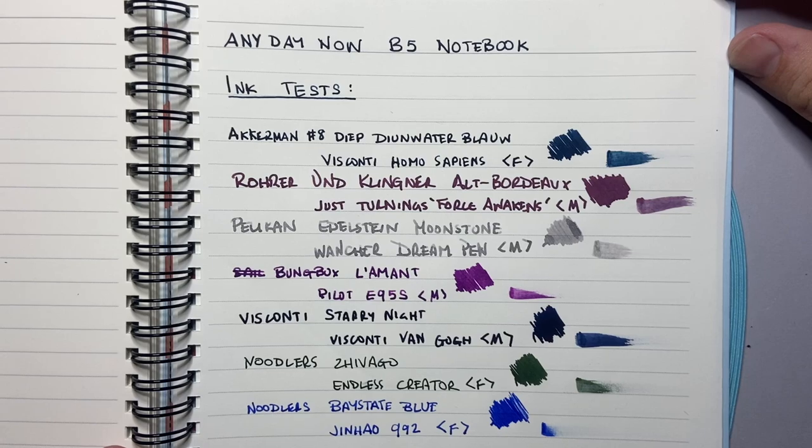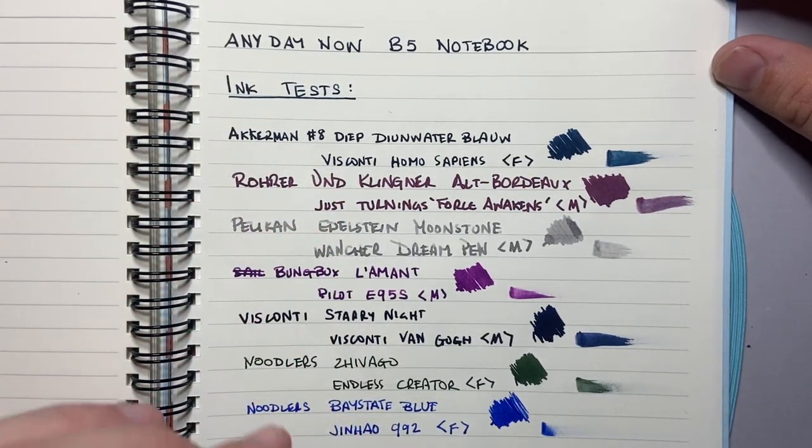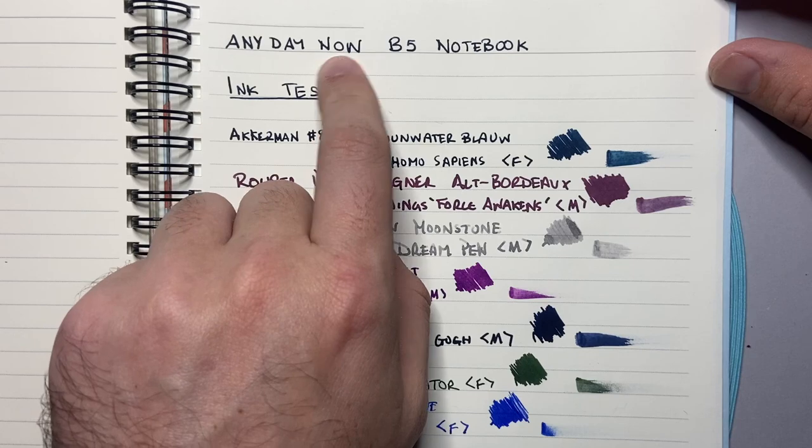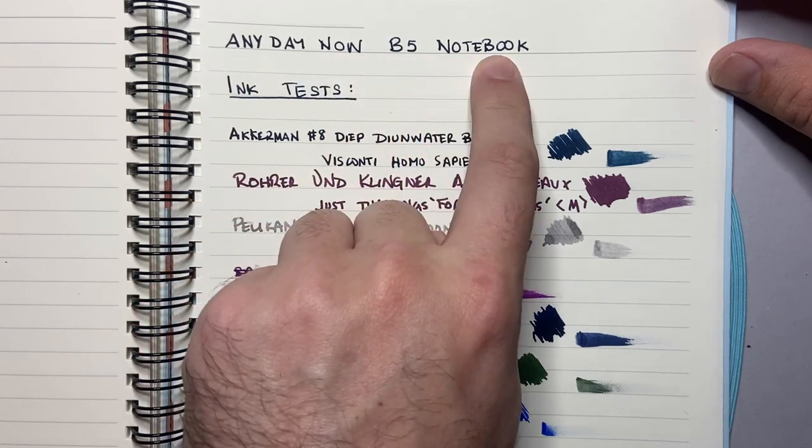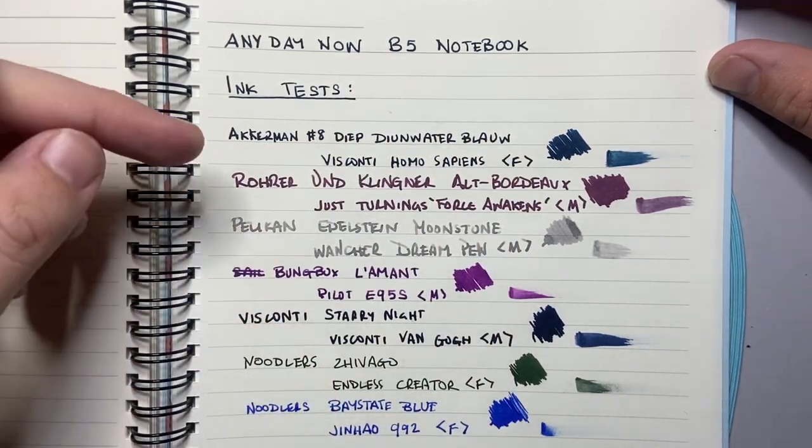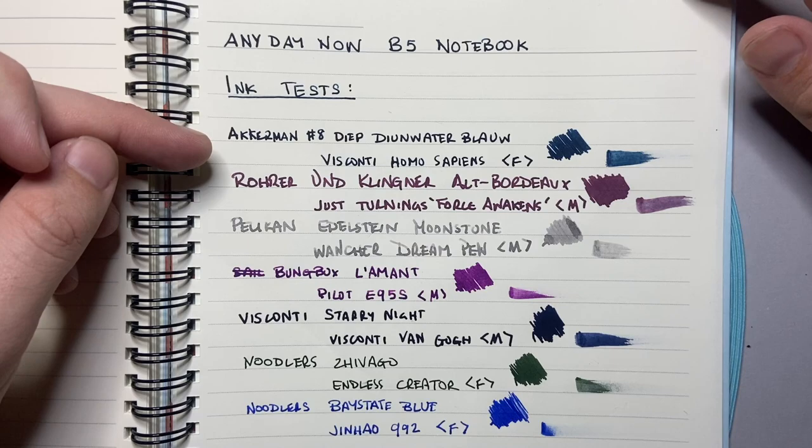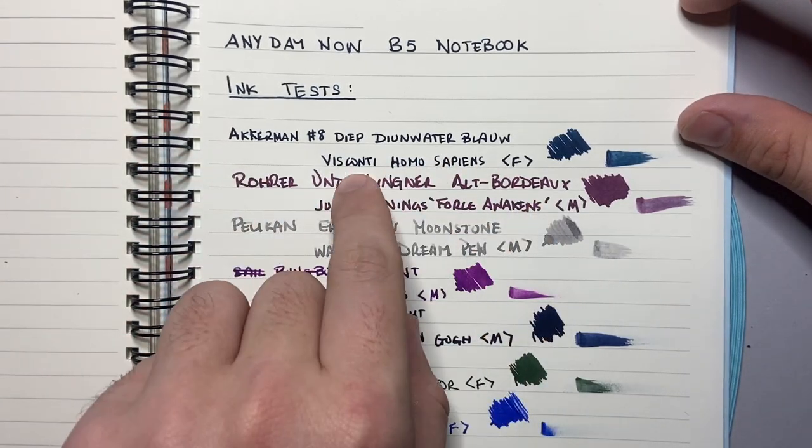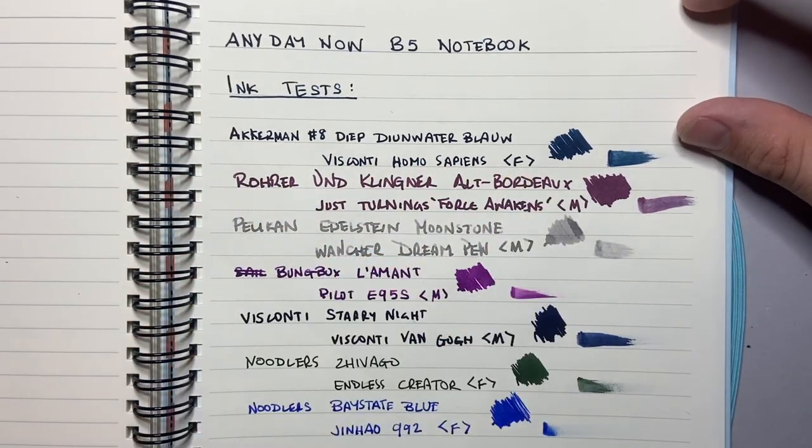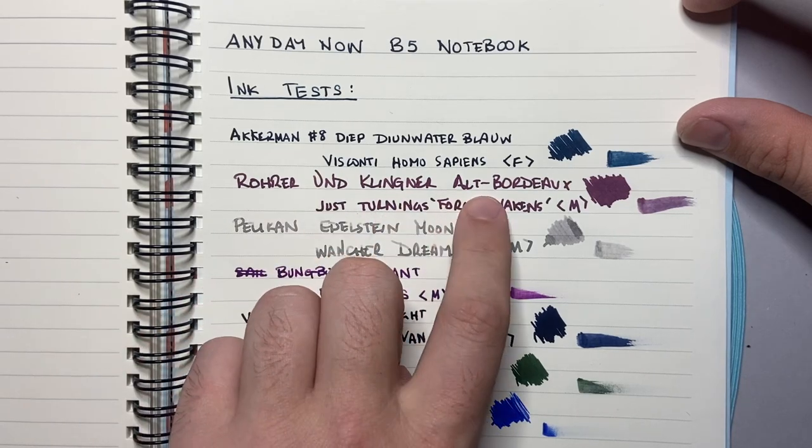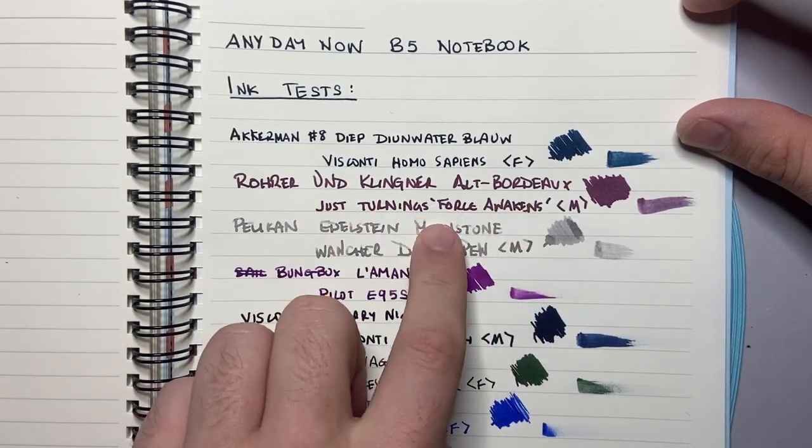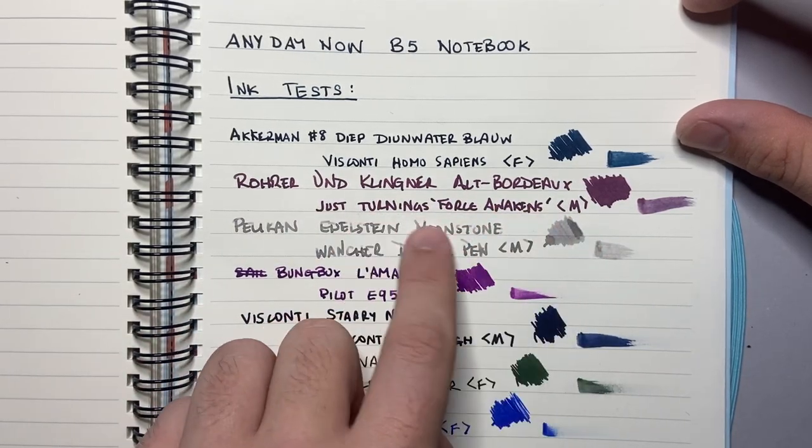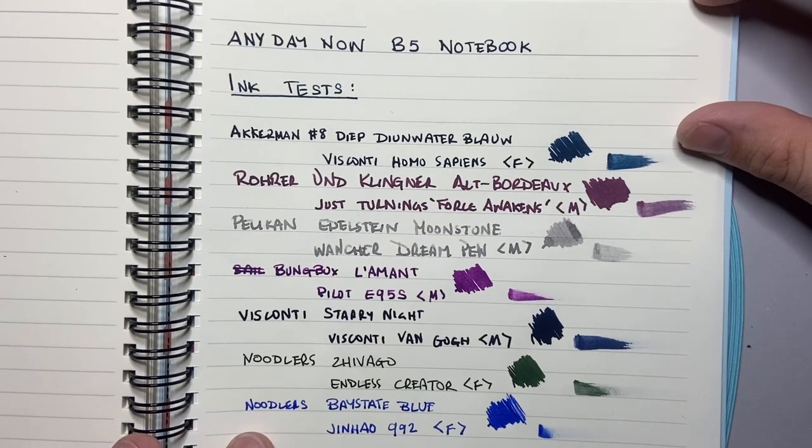Okay to look at the paper I brought you in a little closer so we can look at it in a bit more detail. So any day now B5 notebook and this is the ink test. So I've written on here with Ackermann number eight deep dune water blau in a Visconti Homo sapiens 5 which is a very wet pen. Rohrer und Klinges Alt Bordeaux in a medium pen nib from Just Turnings which is a Jovo nib.